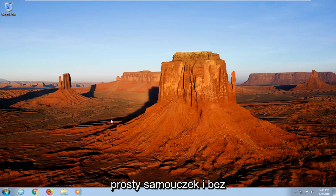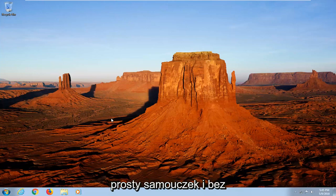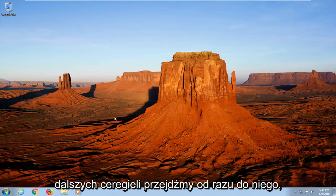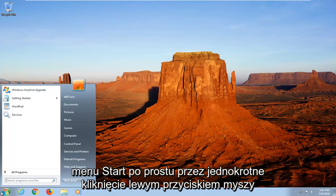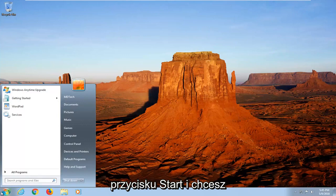So hopefully this should be a pretty straightforward tutorial and without further ado, let's jump into it. We're going to start by opening up the start menu just by left clicking on the start button one time.